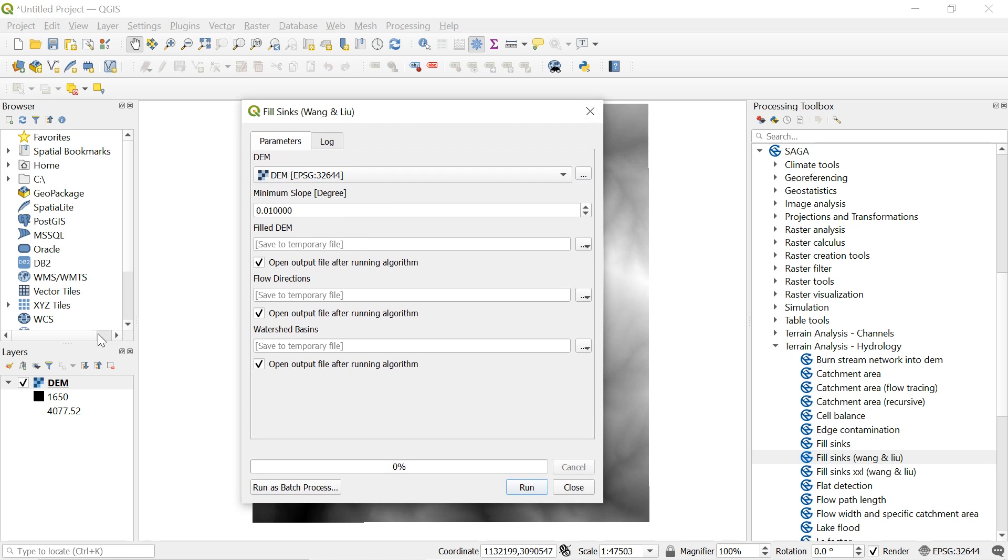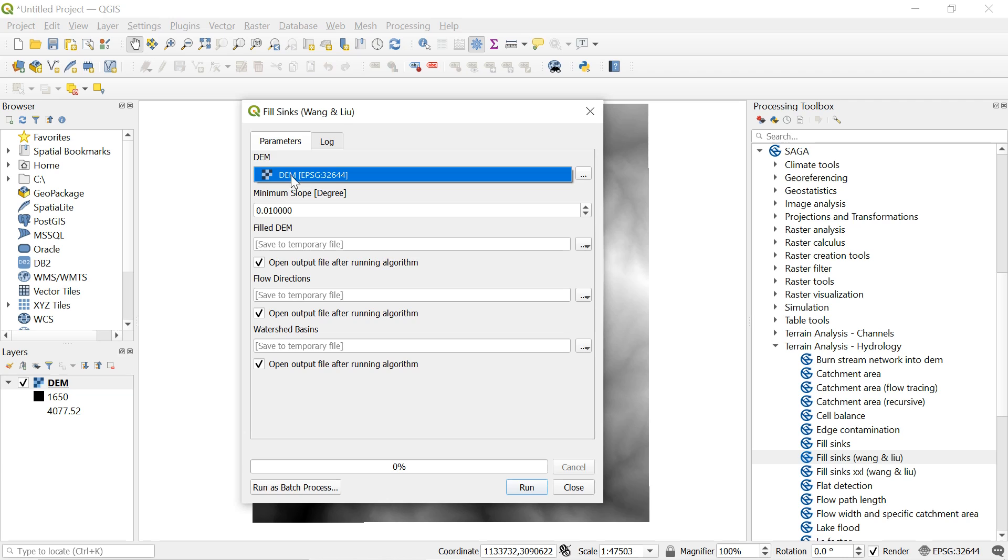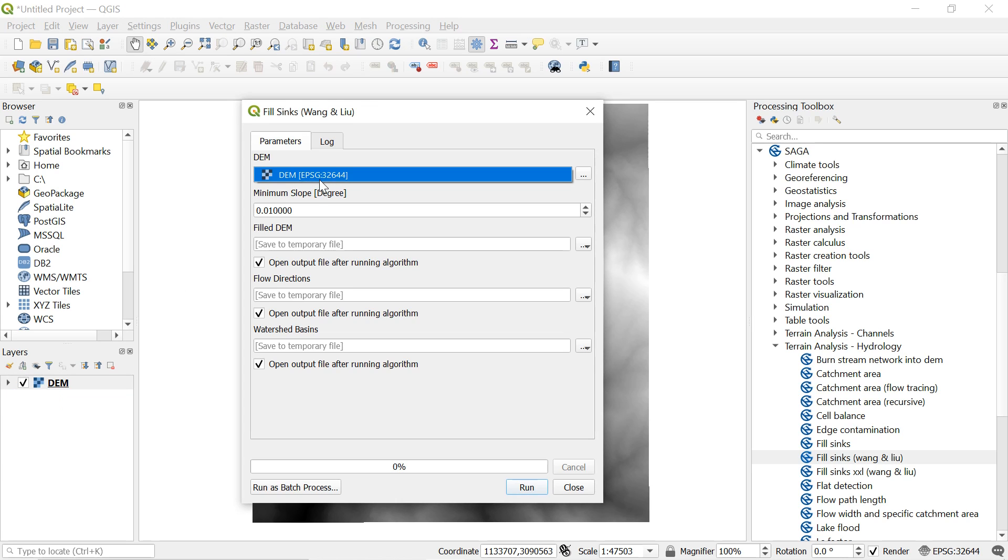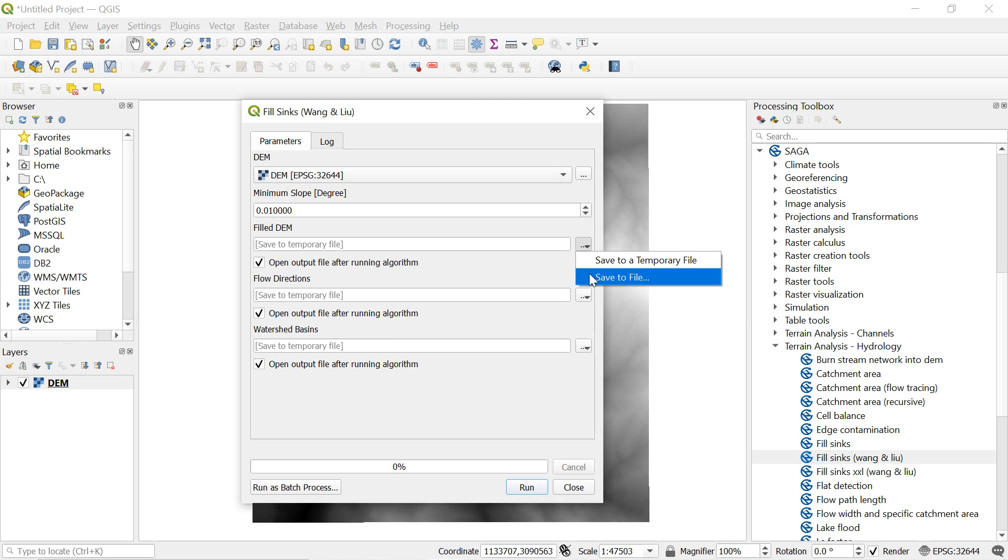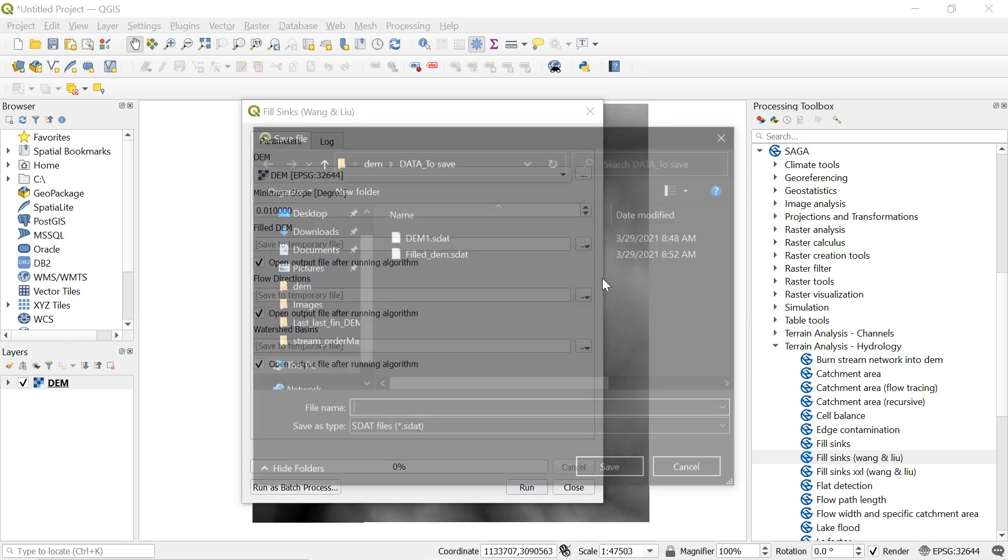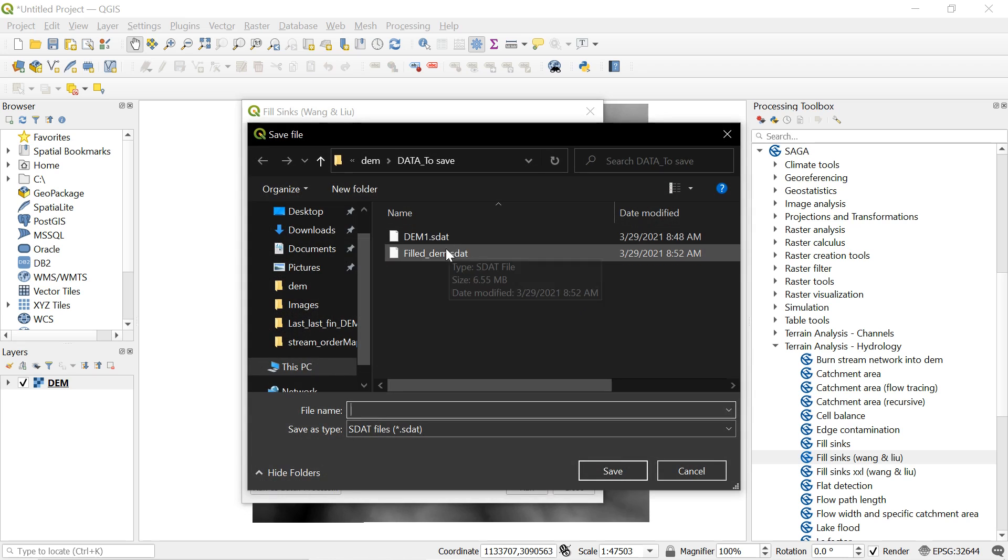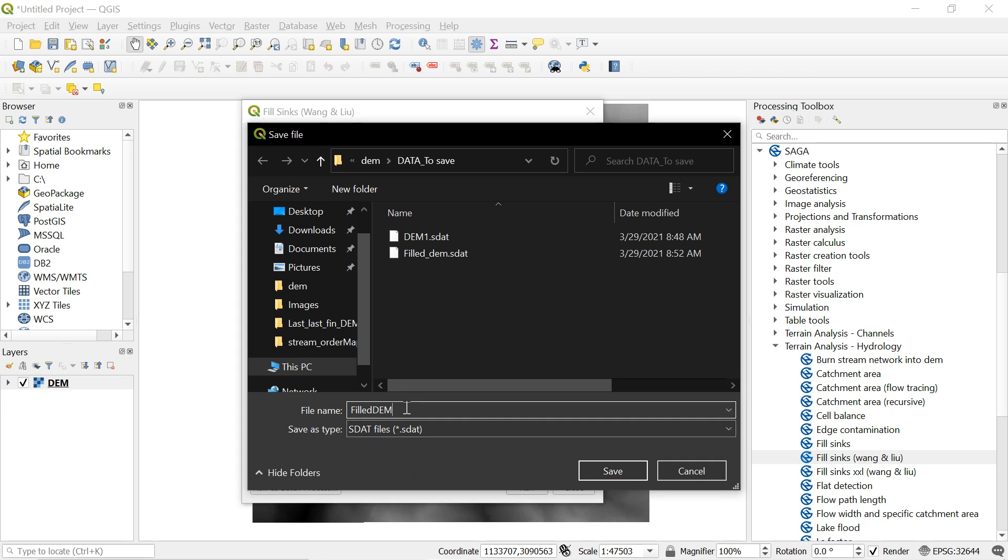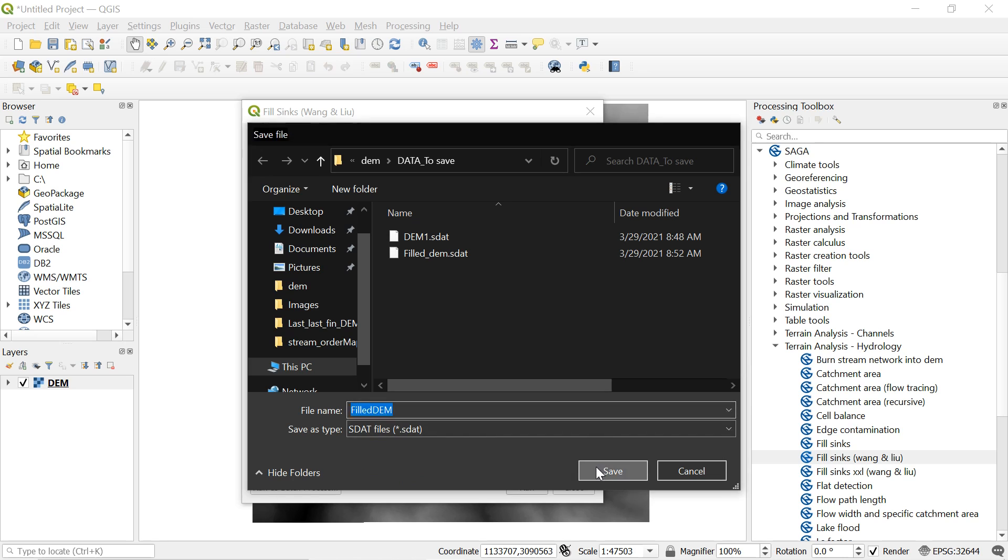Select the recently added DEM from which we want to create the stream order map. Save the filled DEM to the location of your choice. To do so go here and select save to file. And then navigate to the location where you want to save your filled DEM. And enter a name. Here I will be giving name as filled DEM.